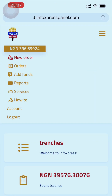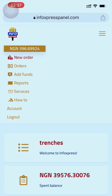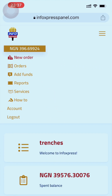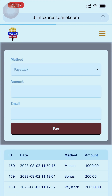Click on the three dotted lines — those three dashes at the top of your screen — click on it. You'll see New Order, Orders, and Add Funds. Click on Add Funds.